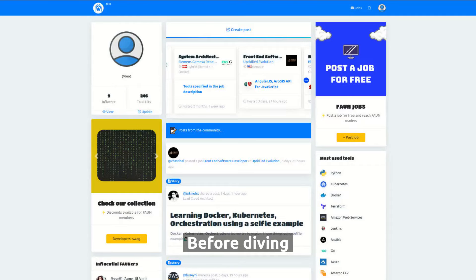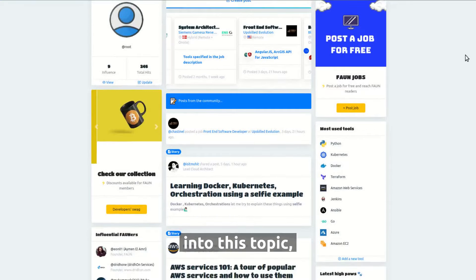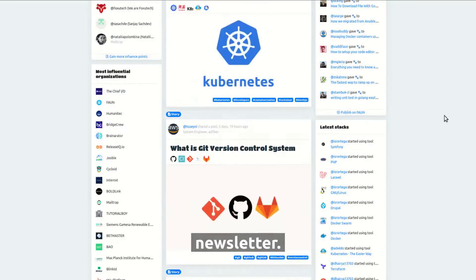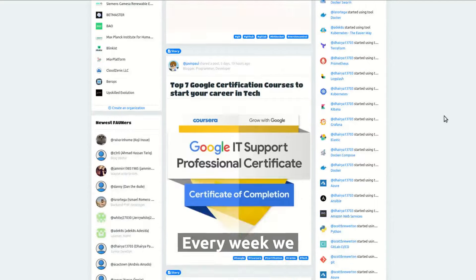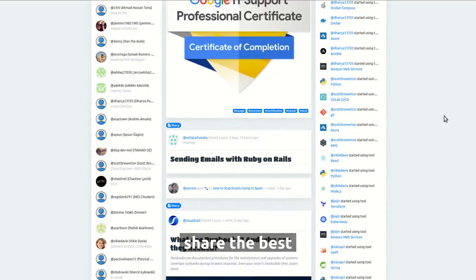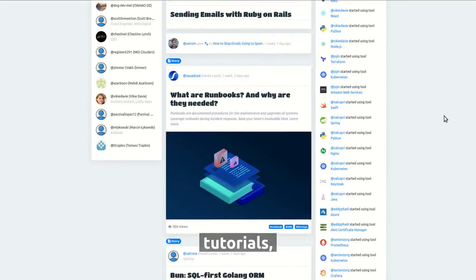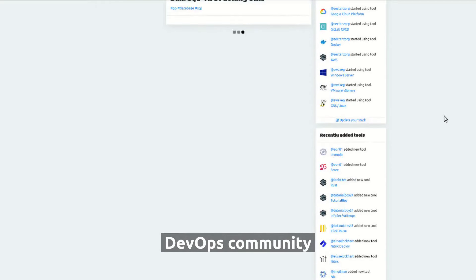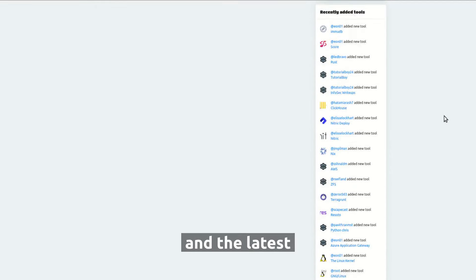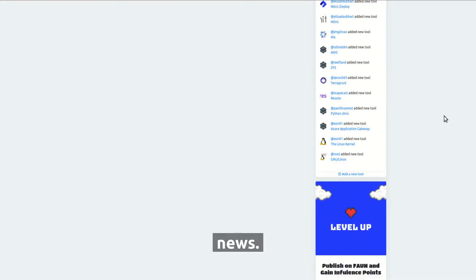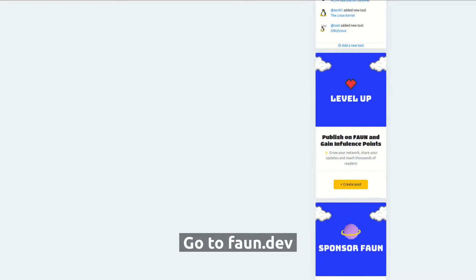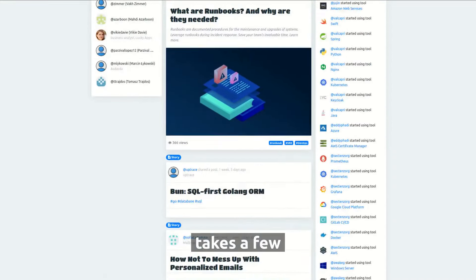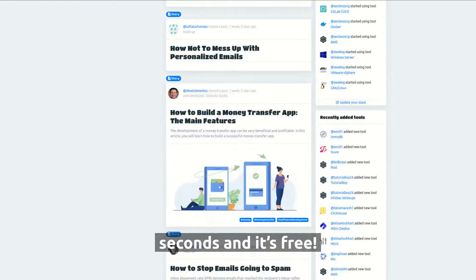Before diving into this topic, don't forget to join our weekly DevOps newsletter. Every week we share the best tutorials, tools, and tips from the DevOps community and the latest news. Go to fawn.dev slash join. It only takes a few seconds and it's free.